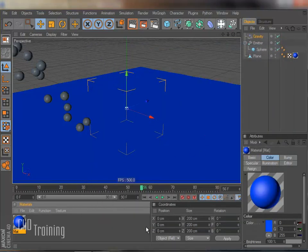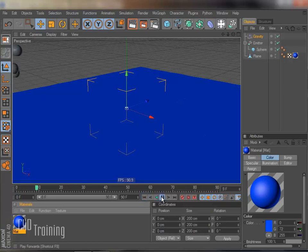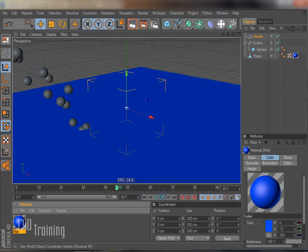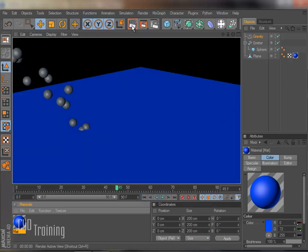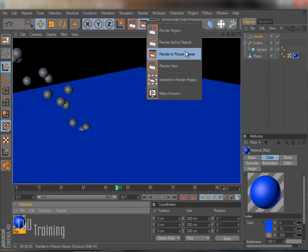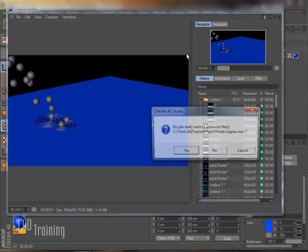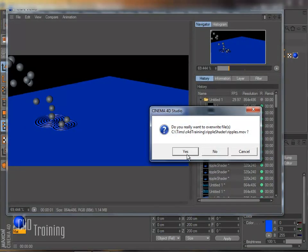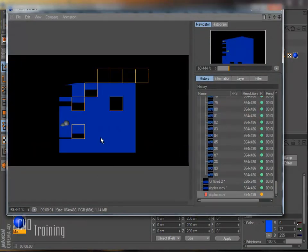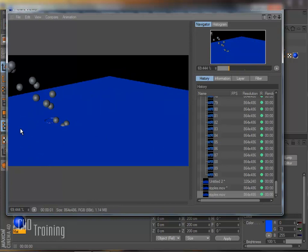And then just remember that it will only render in the picture viewer. If we do this render, we don't see it. If we do this render, we do see the ripples there. Hopefully you found that helpful. I'm Tim Schetz, C4D Training. Thanks for watching.